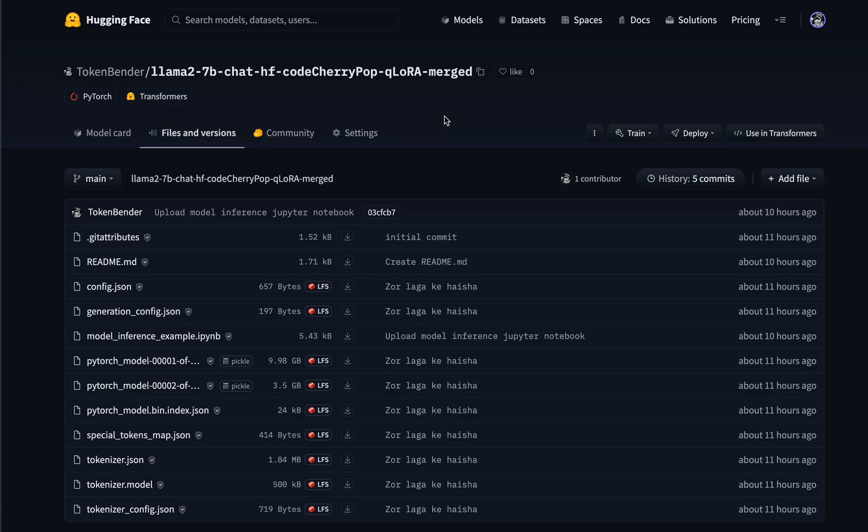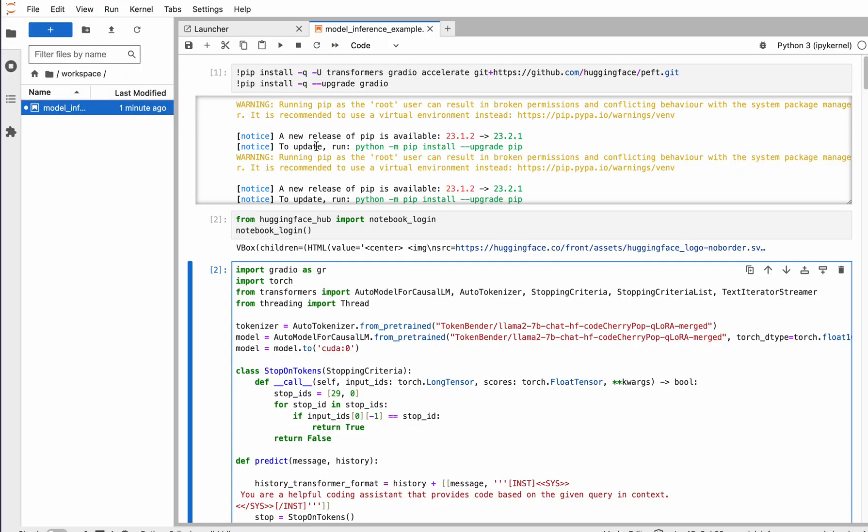Before diving into the demo, I should mention that we've tested this with many questions we'd typically ask junior coders, junior programmers, or in interviews. In all those questions, this model has done amazingly well. So let's jump into the notebook.